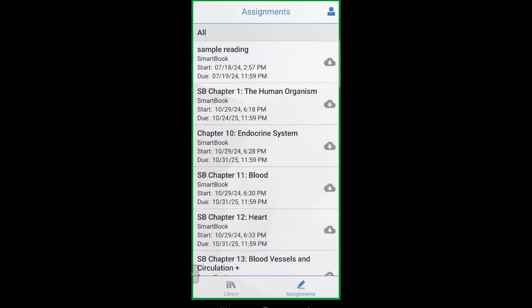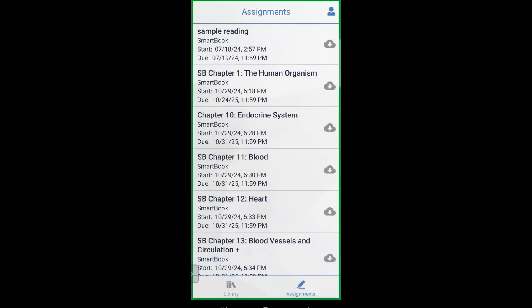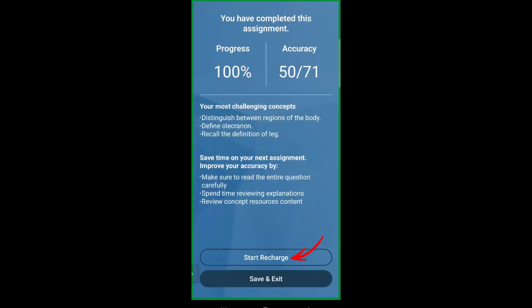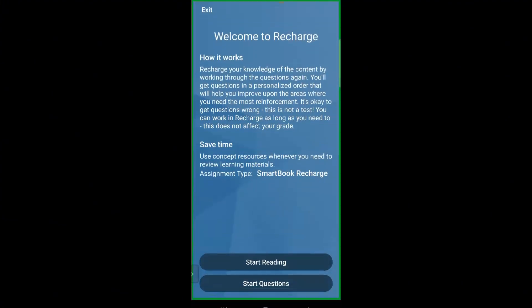We're almost done. But here's one last feature that really makes the Read Anywhere app stand out: you can actually complete your SmartBook assignments right in the app. Just tap on any SmartBook assignment from your course list and the app will load it up for you. You can work through questions, get immediate feedback, and see which areas need a bit more study time.